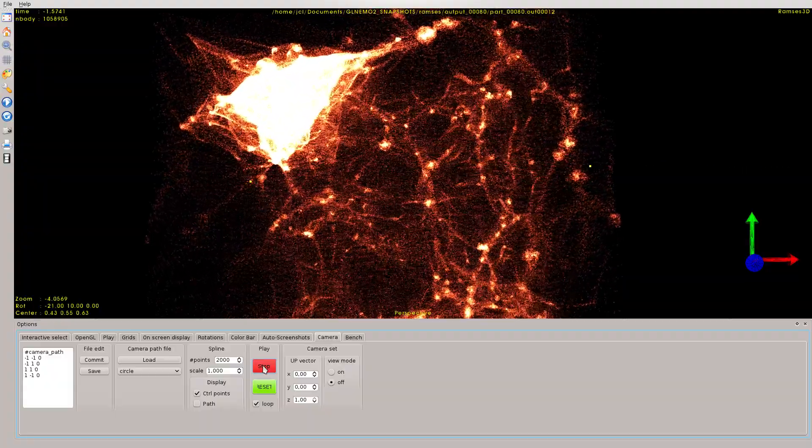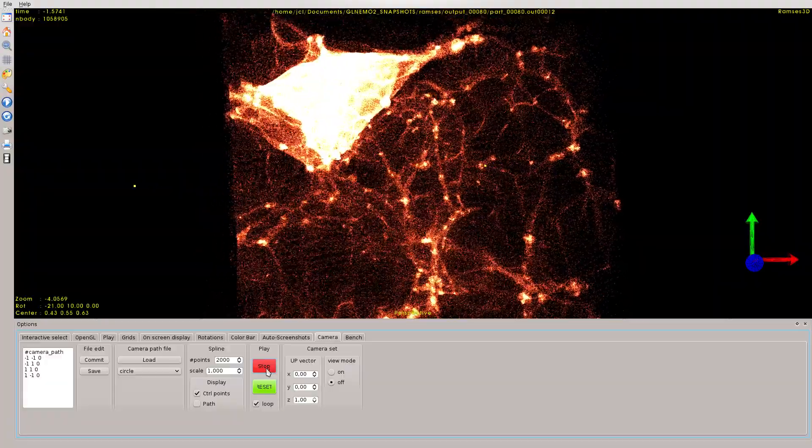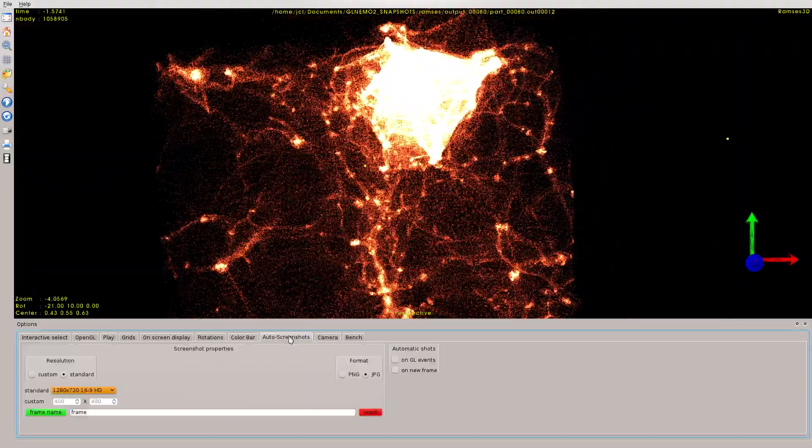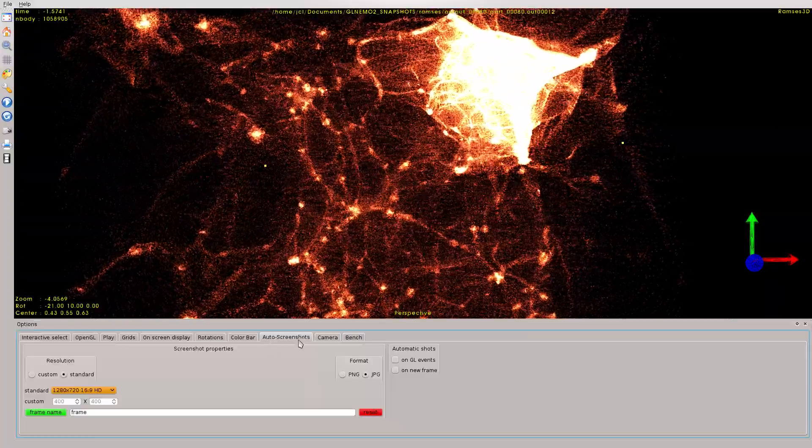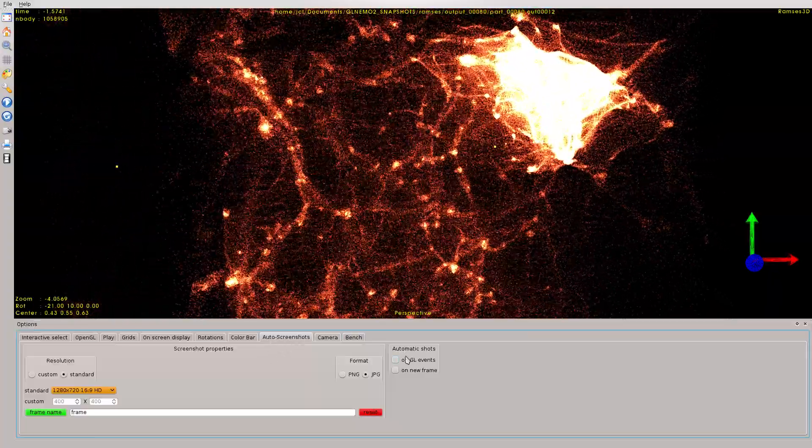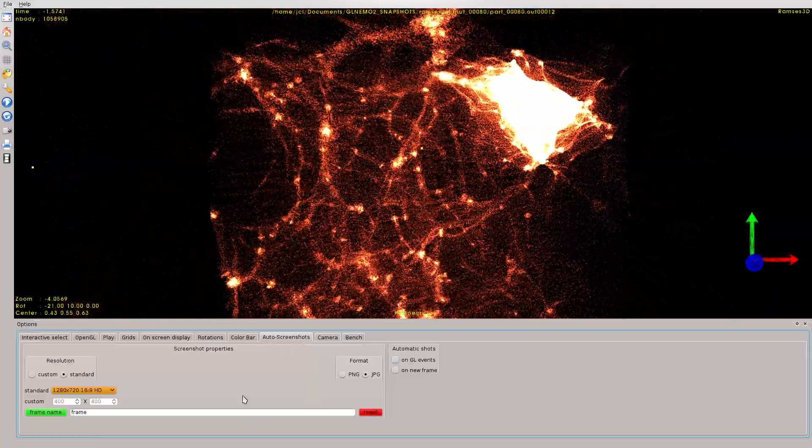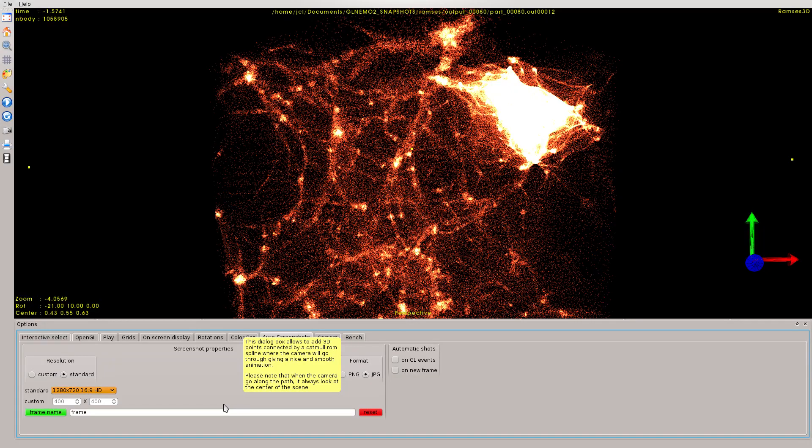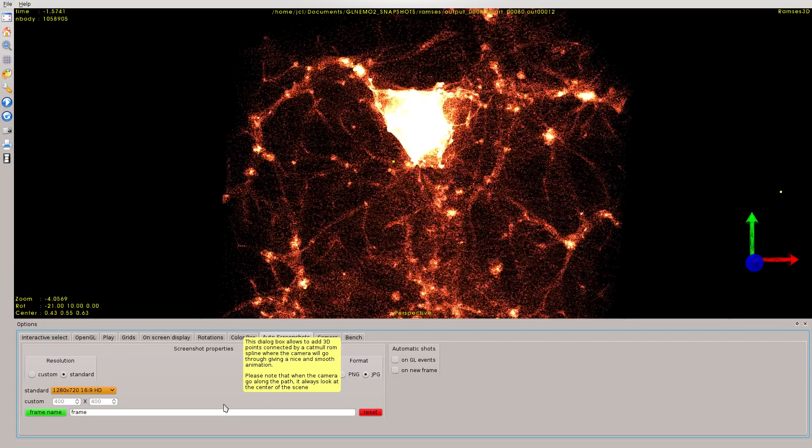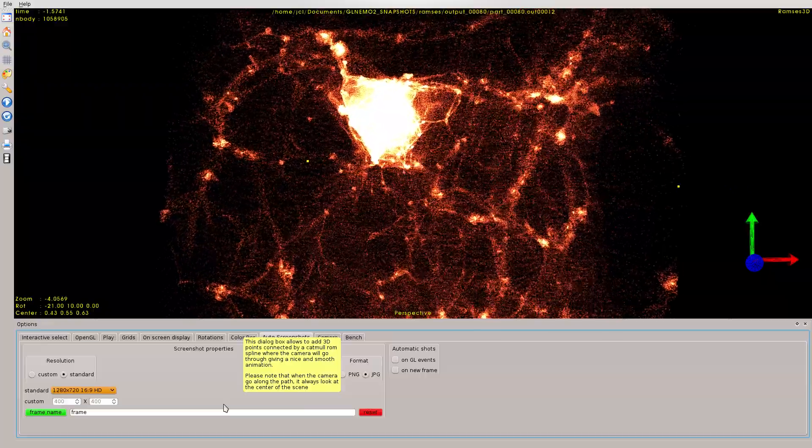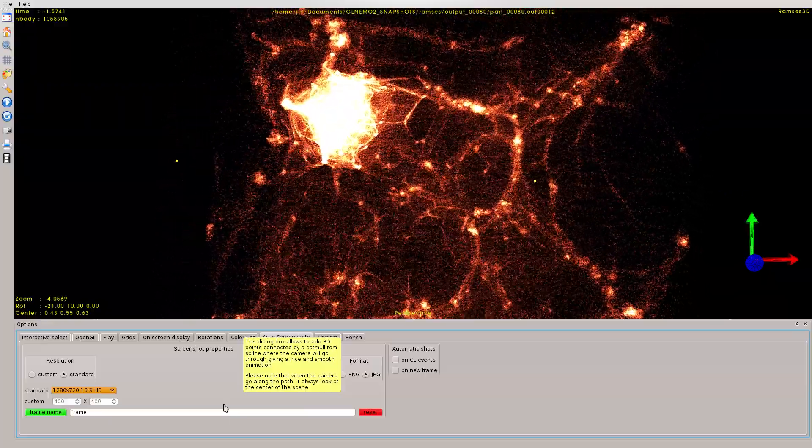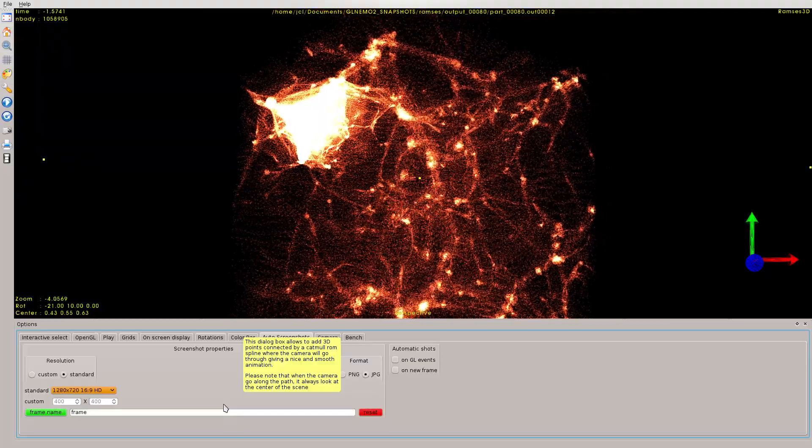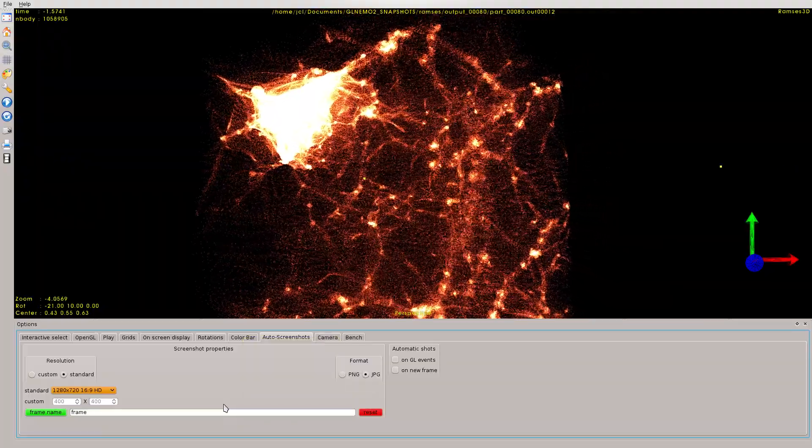Which is good, that while you are using this feature, you can also use the auto screenshot tab. You can click on GL events, and every rendering, every frame which will be displayed, will also be saved on the disk. Then you will have a bunch of JPEG files, and you will be able to make a very nice and smooth movie, like the one you are currently seeing on the screen.